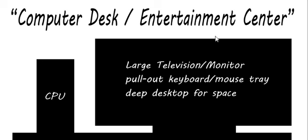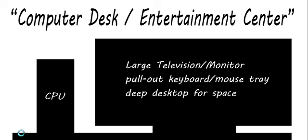So this is a good setup here, a good example, just something I drew in Photoshop, and it's intended to be both a computer desk and an entertainment center. So here we have the large television, it can be any size, 32-inch, 42-inch, upon a wide black desktop. It may have to be 72-inch across, and then the CPU, desktop machine.